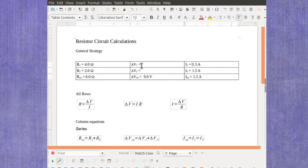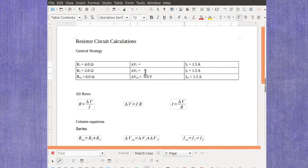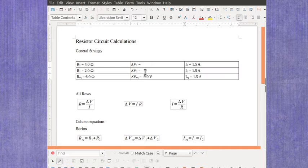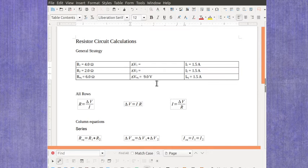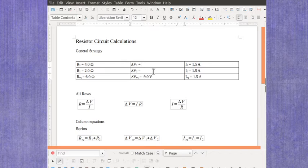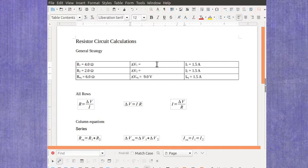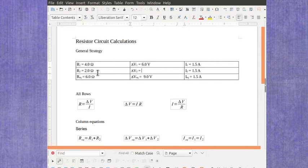Once you've got those values in, you'll notice that both the top row and the middle row only have one unknown thing here. And so you can come back over here and actually work through to find the voltages. And again the voltage is going to be the current times the resistance. So in this particular case you take your four ohms times your 1.5 amps and you get 6.0 volts. Then for this row you'd have two ohms times your 1.5 amps, which is going to give you 3.0 volts.